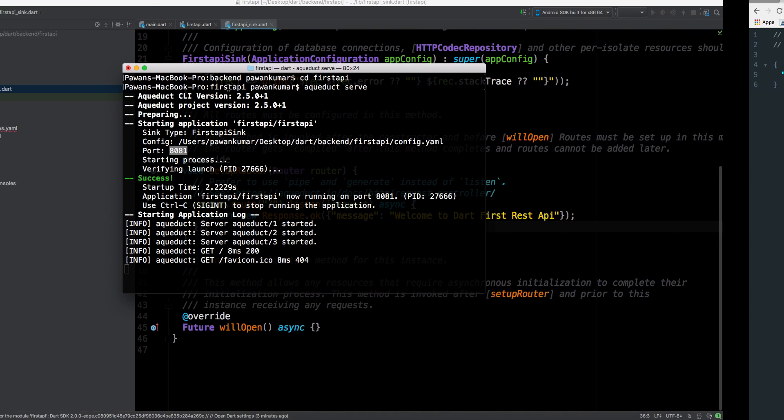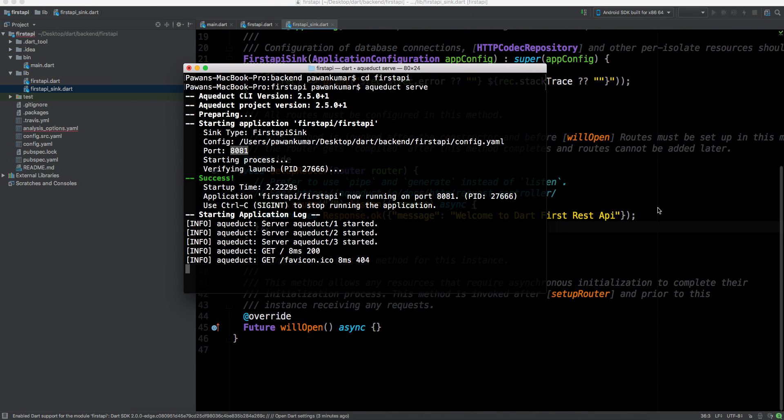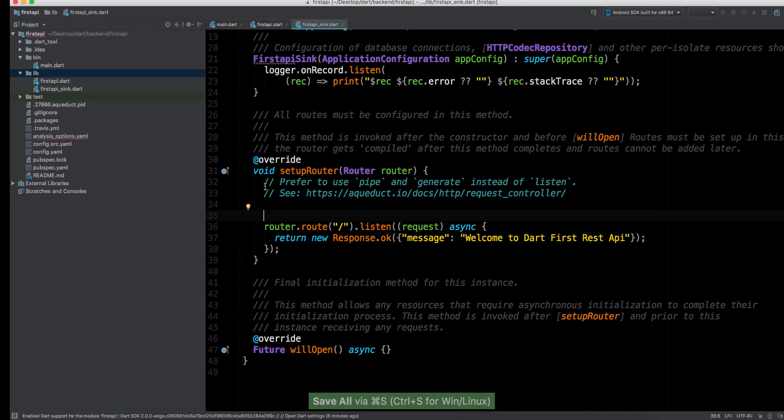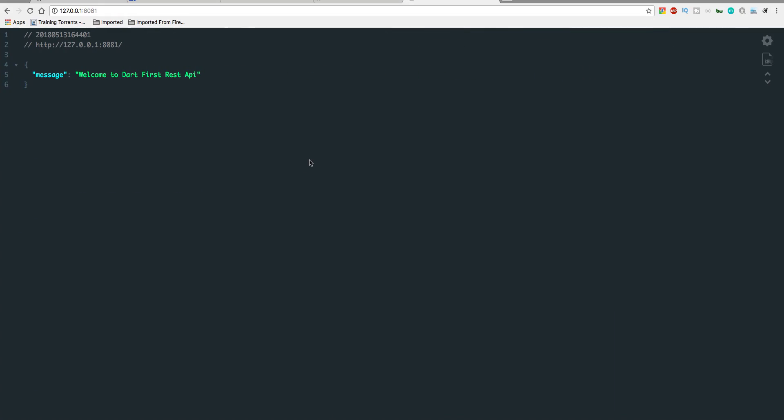Now you can see here we got welcome to Dart first REST API. This is the message we got, this is our first API. We will connect it with the database and everything in the future. That's it guys, we will do more things in this video series. Please let me know in the comments how you feel, what you expect, and what are your suggestions. Then we will make more videos on Dart REST API.